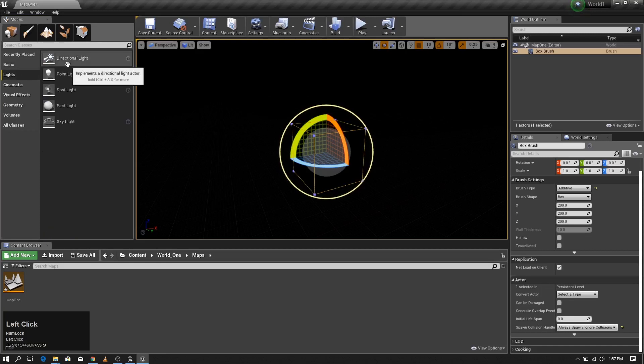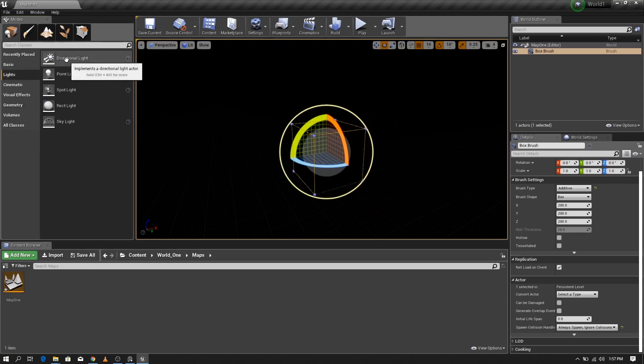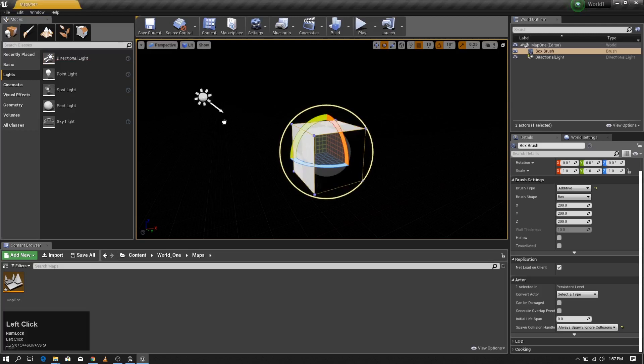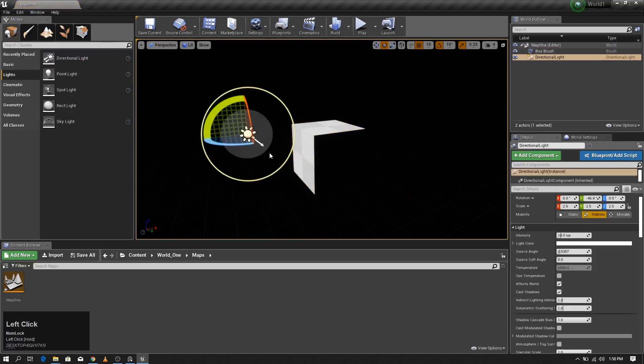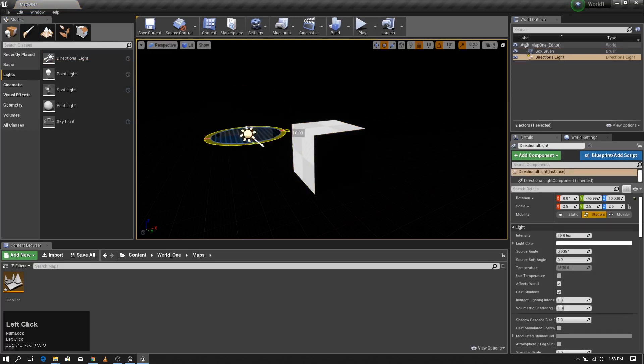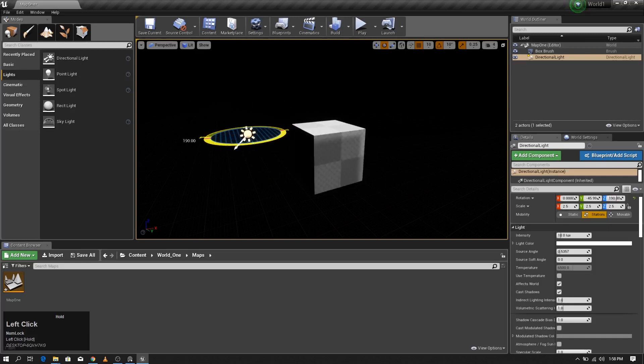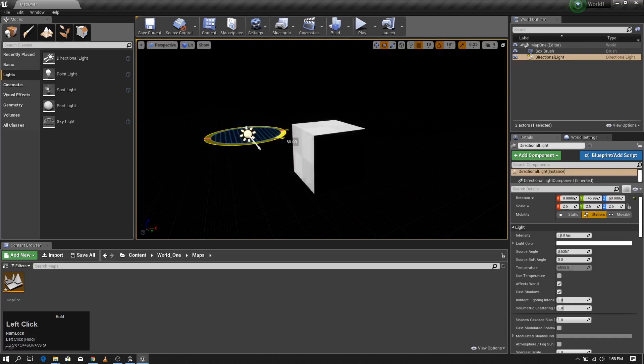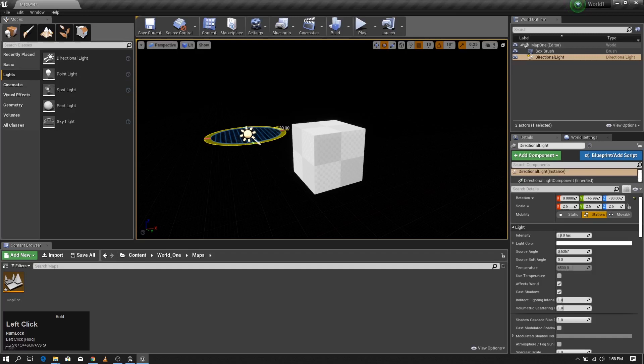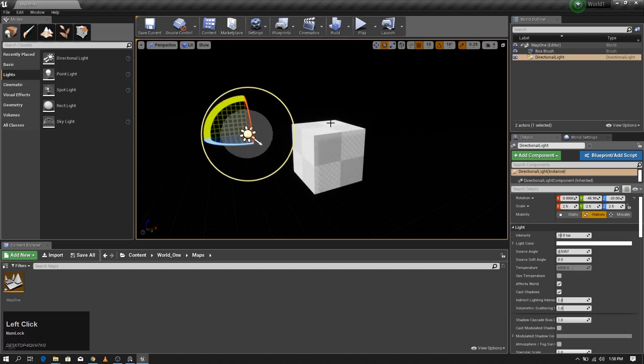So I'm going to add a directional light. The directional light is the light which represents Sun inside Unreal. I'm going to drag and drop that. If I rotate this, the side of the lit area also changes. I'm going to keep it like this and reduce the intensity of the light to 5.